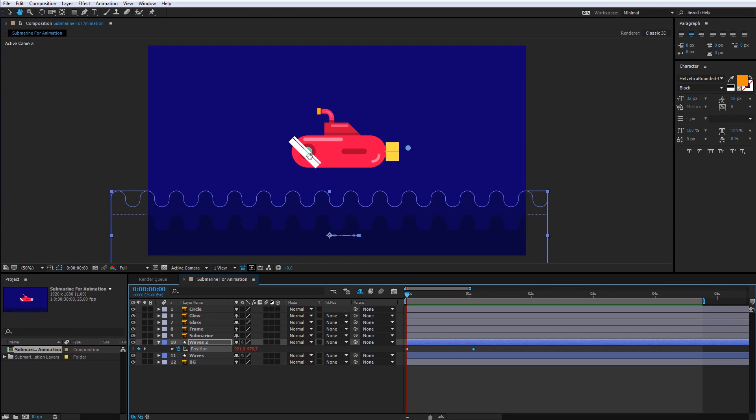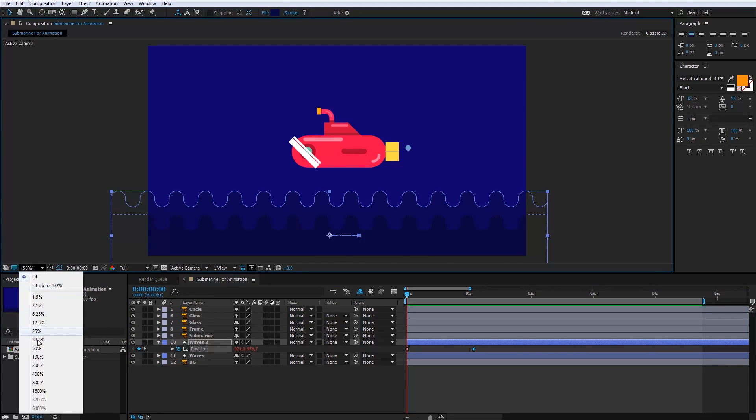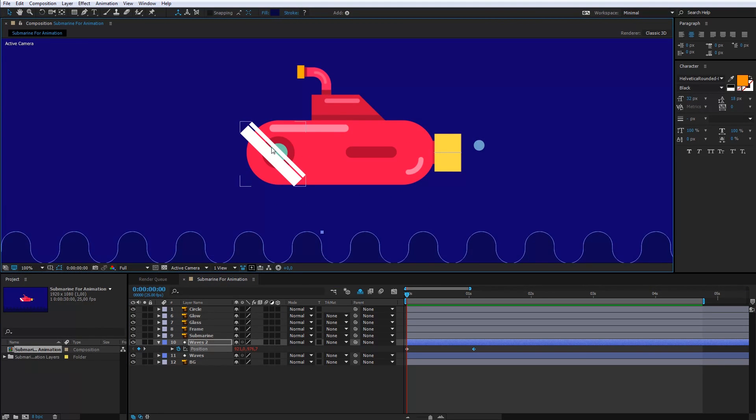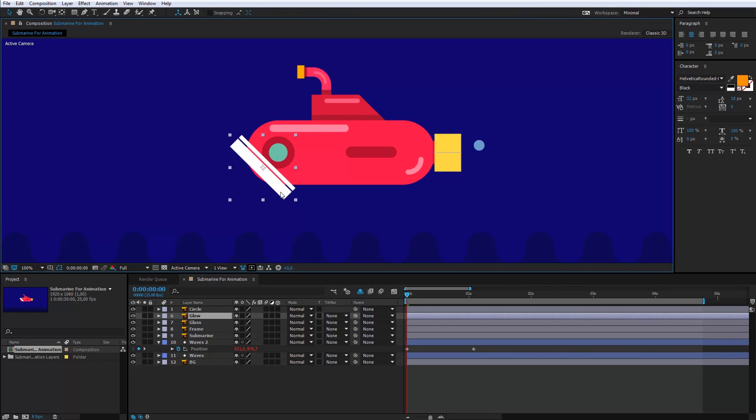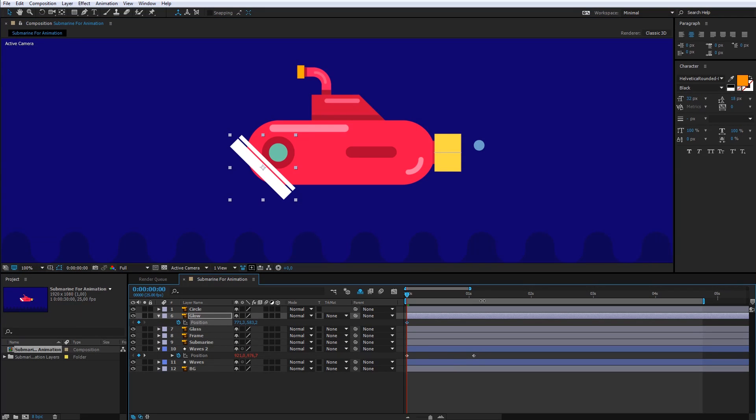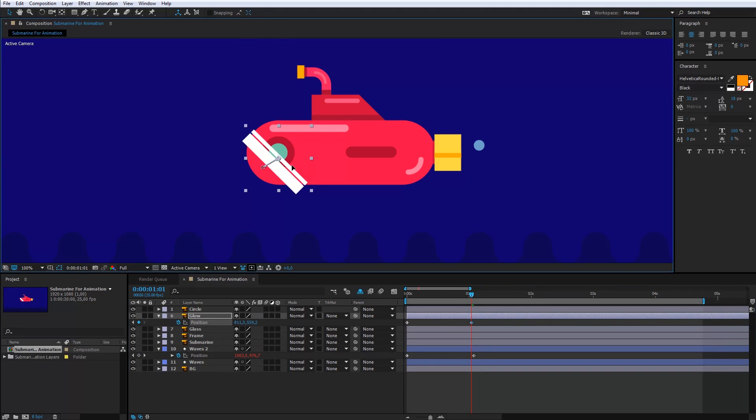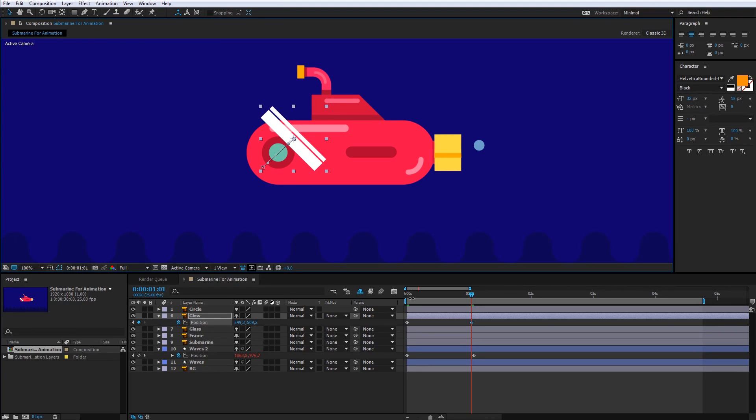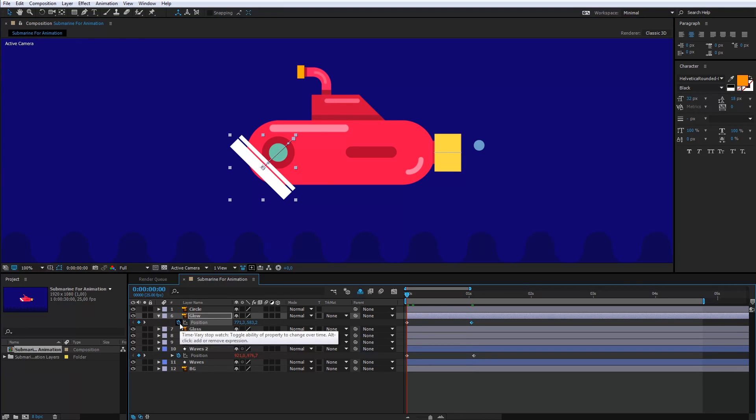Now, I will animate the reflection of the windows. Click the P key and create the first keyframe. I will move the layer and create the second keyframe. Enter the loop code.